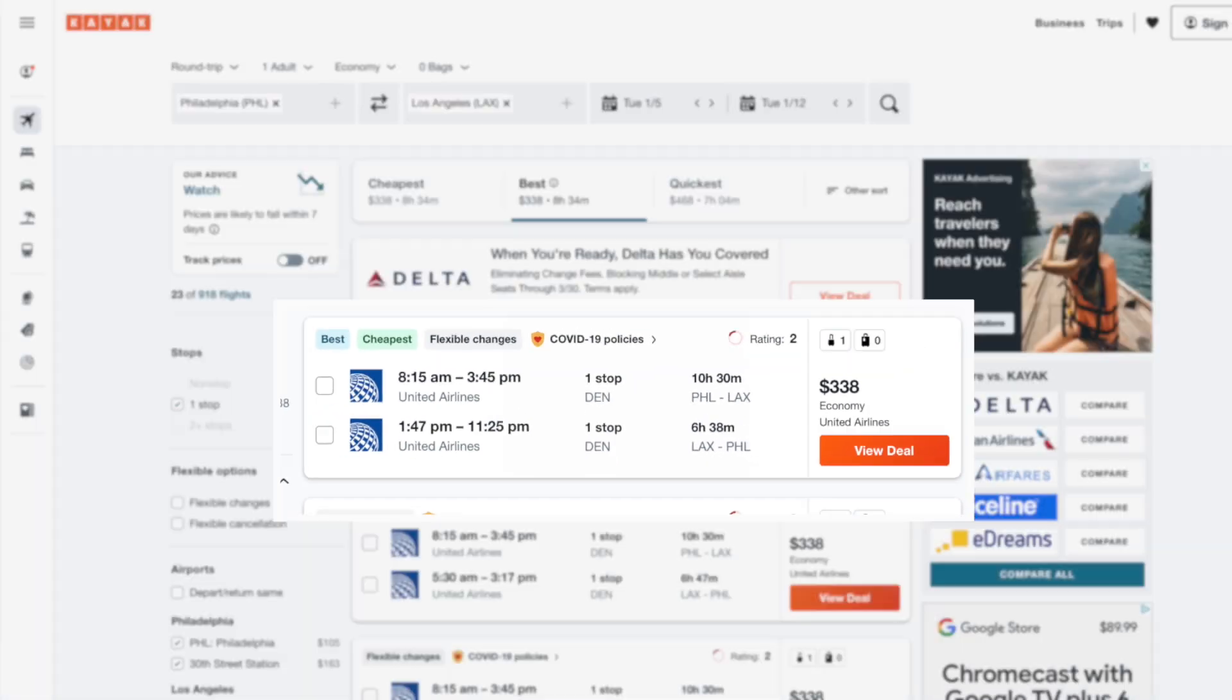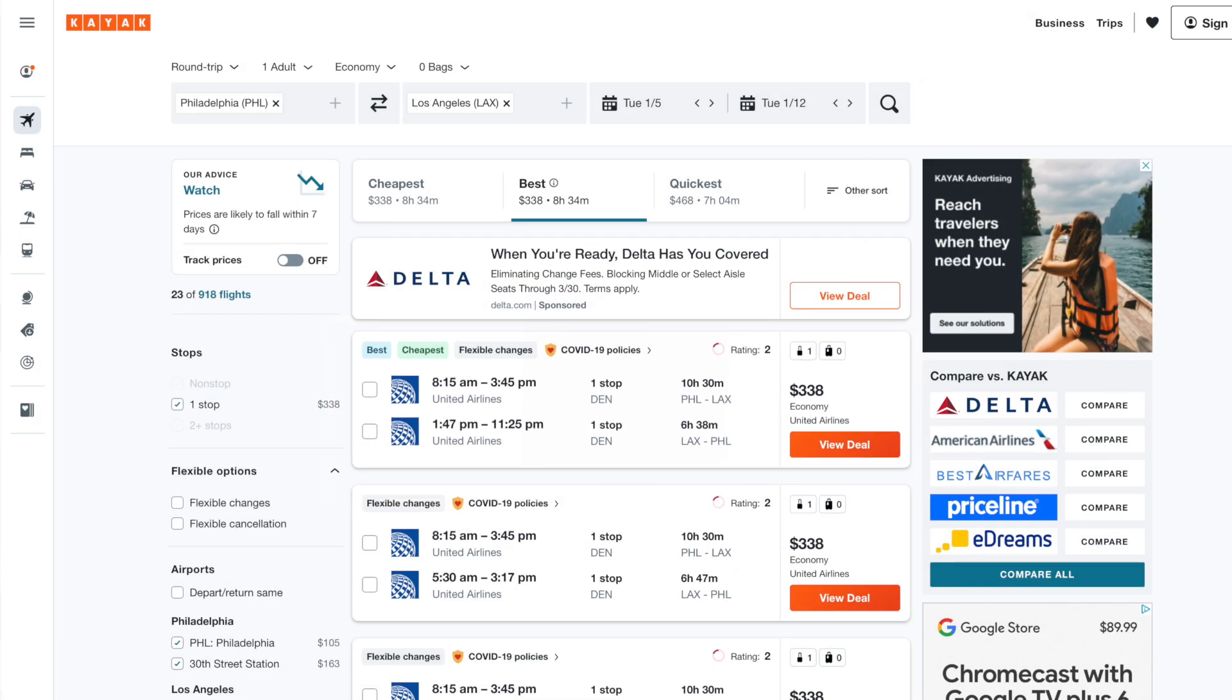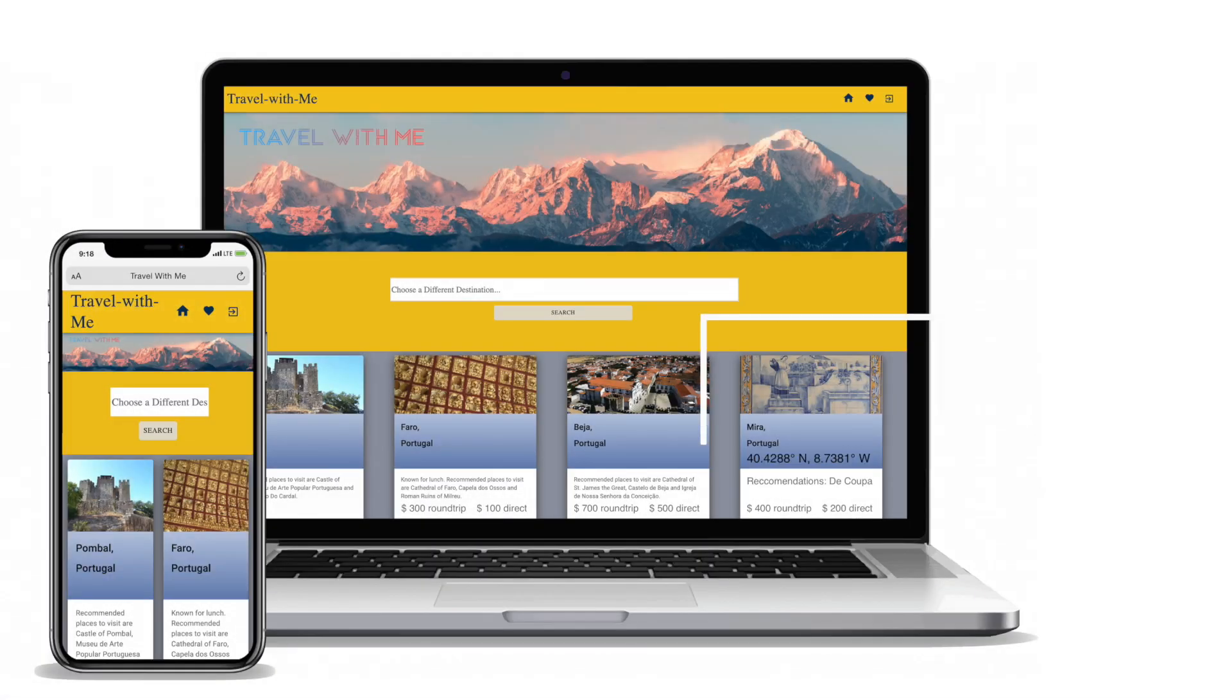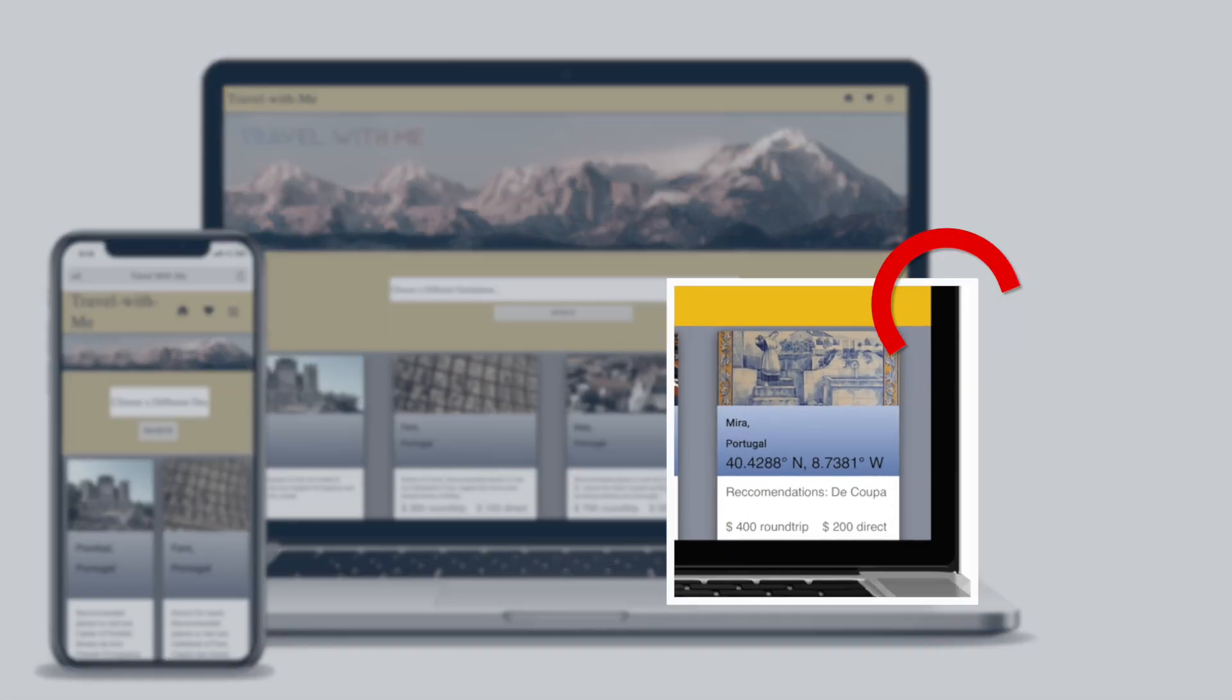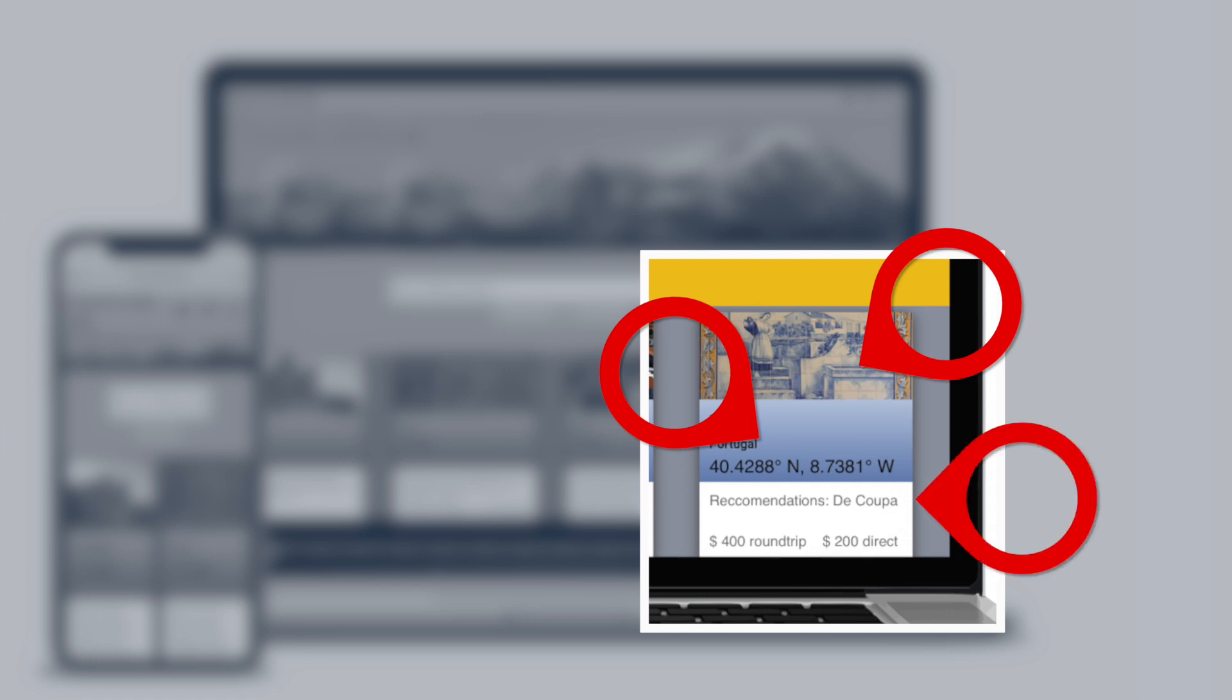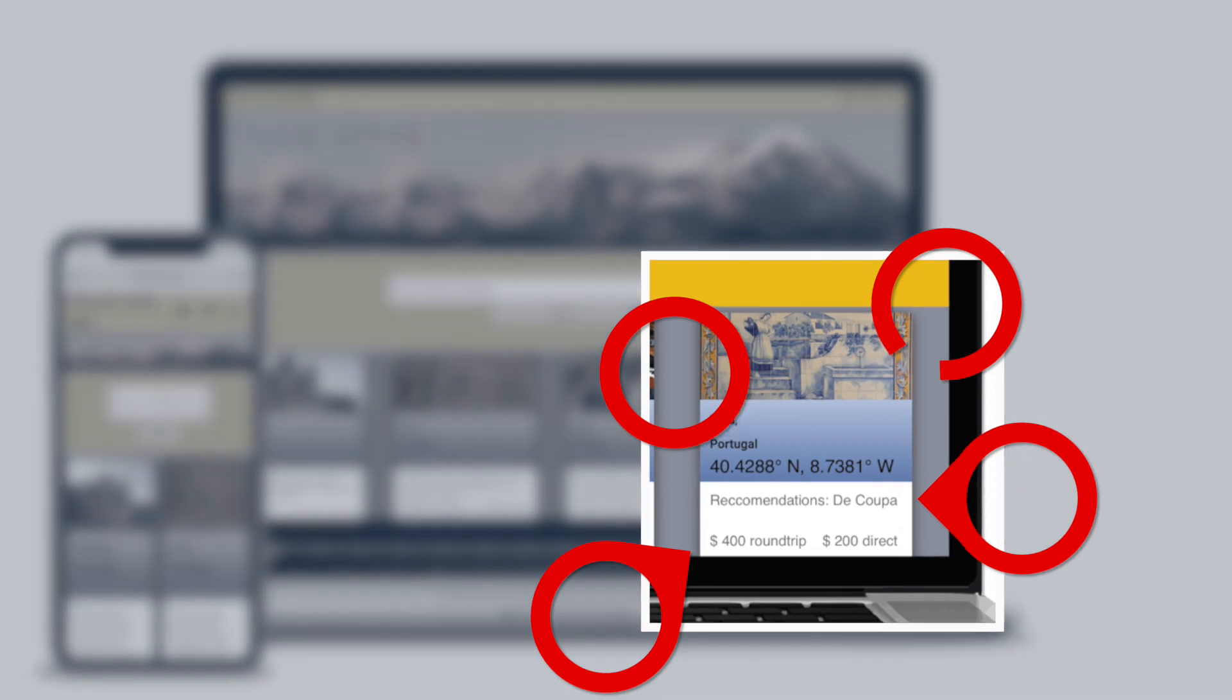To understand the power of APIs, let's visualize a typical travel website. Maybe this image is pulled from Flickr.com's API, this location is from Google Maps, this five-star restaurant is pulled from Yelp's API, and these flight prices are pulled from JetBlue.com's API.